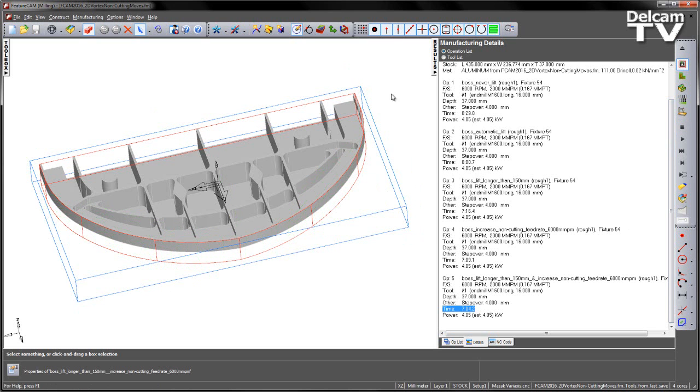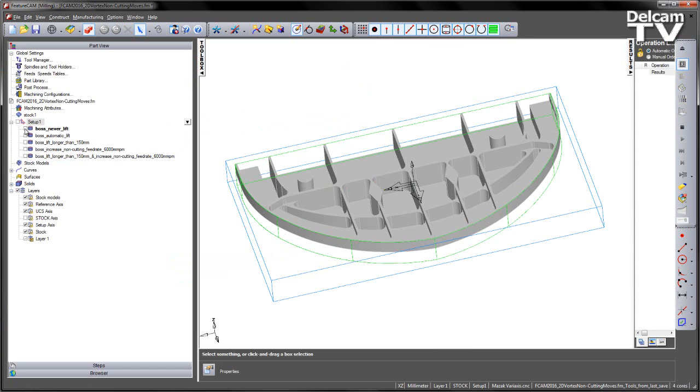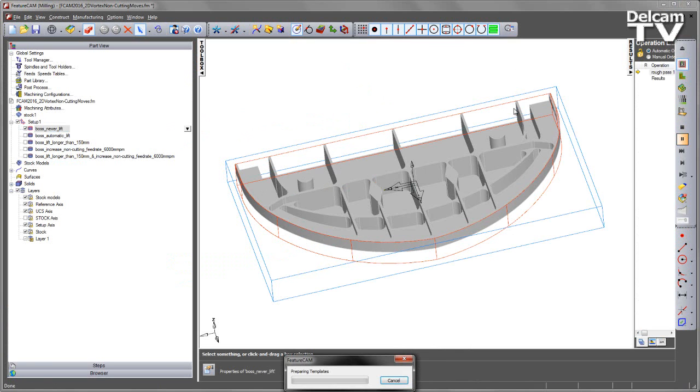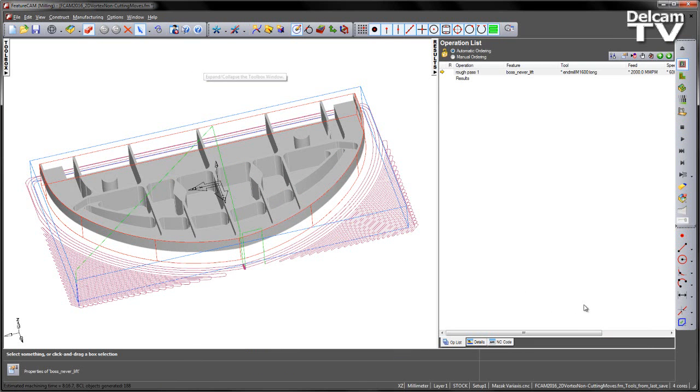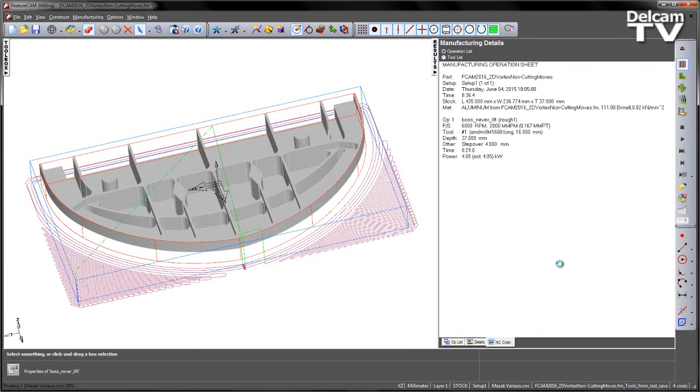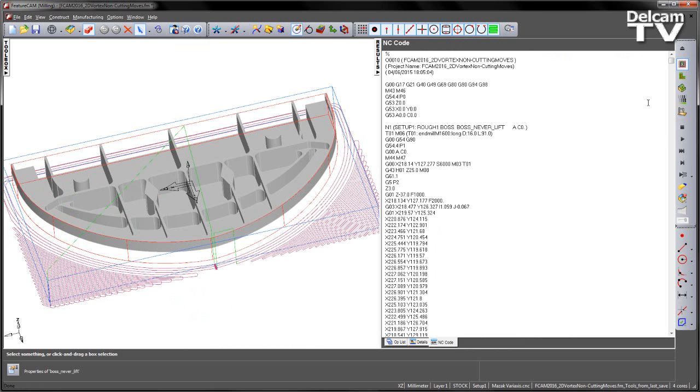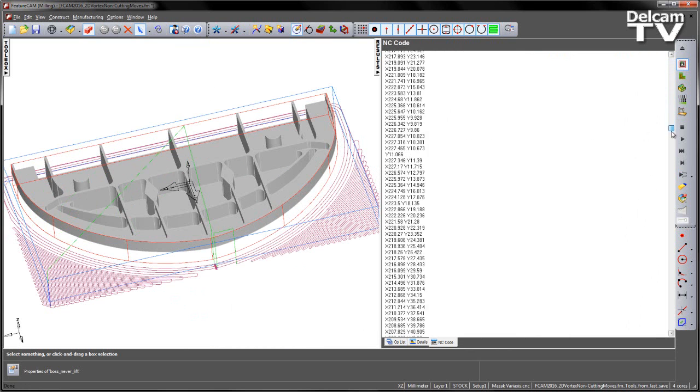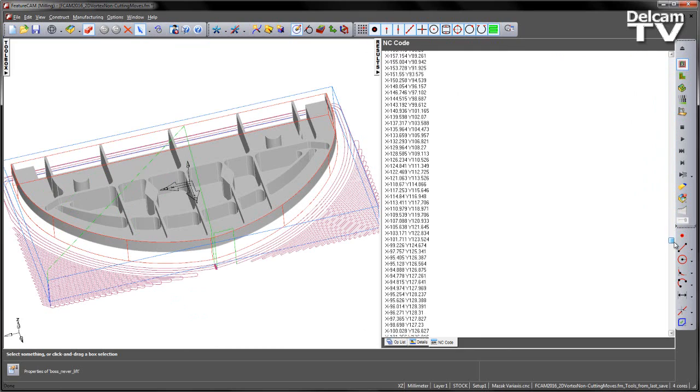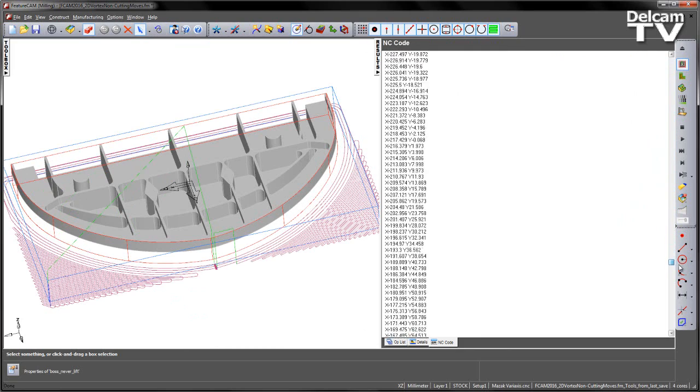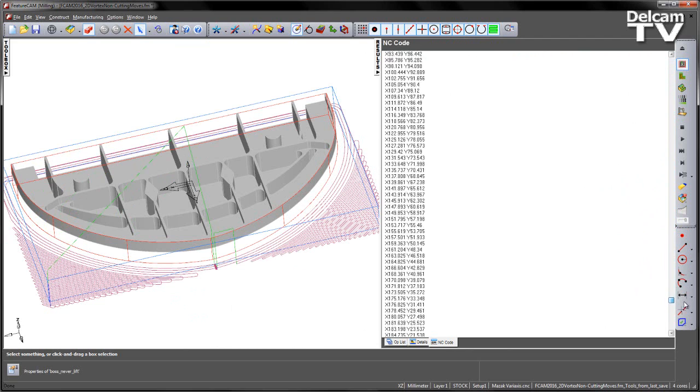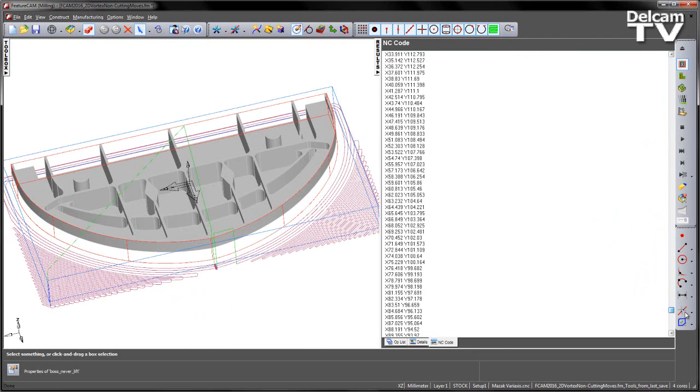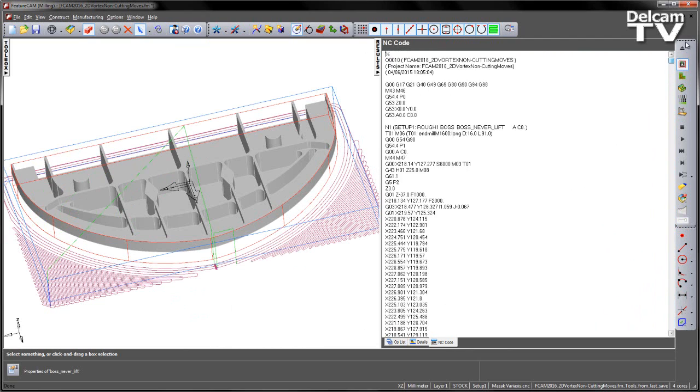We can also have a look at the NC code so I'm just going to turn off some of these toolpaths and look at the comparison. If I choose the Never lift and just recalculate this toolpath to generate the NC code, you can see here's my NC code. If I scroll down you can see we've got no real introduction of feed rates as we work our way down through the code, so it's using the original start feed rate which was 2m per minute.